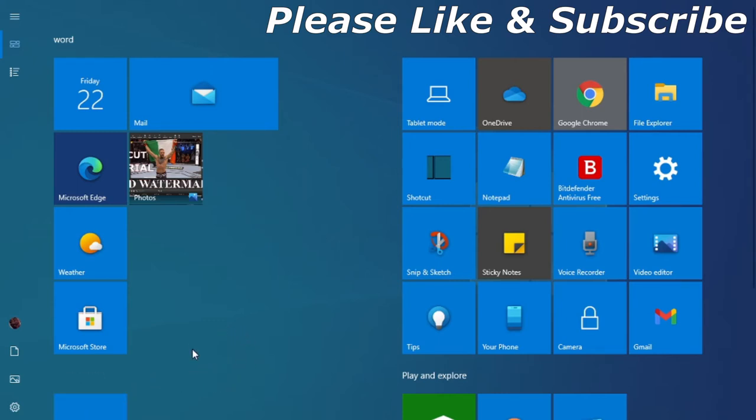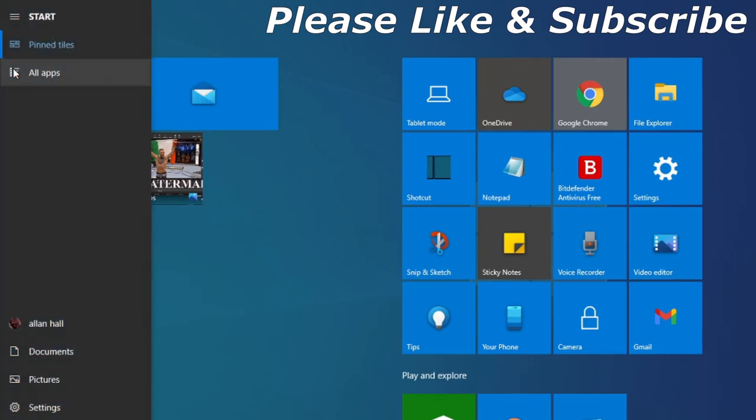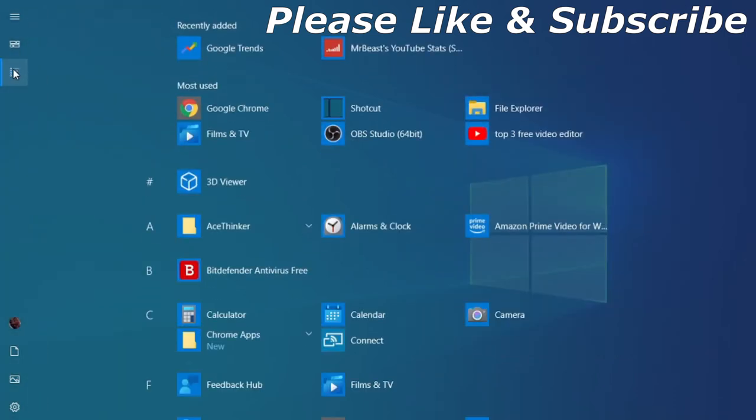Well, all you need to do is go to All Apps, click on that, and then you'll get the alphabet. Once you've got the alphabet, what I want you to do is scroll down until you get to O for Office.